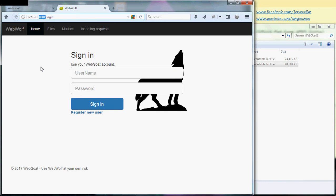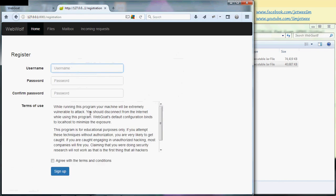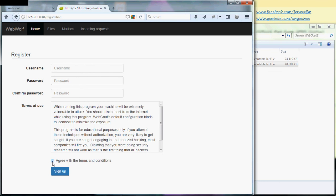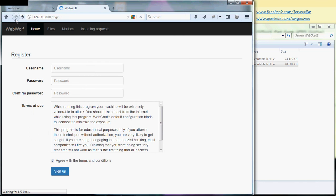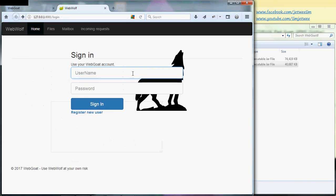Now if this is the first time you're using WebWolf, you'll need to register a new user. Just fill up the form, agree with the terms and conditions, and basically you'll create a new user. I already have a user, so let me log in.